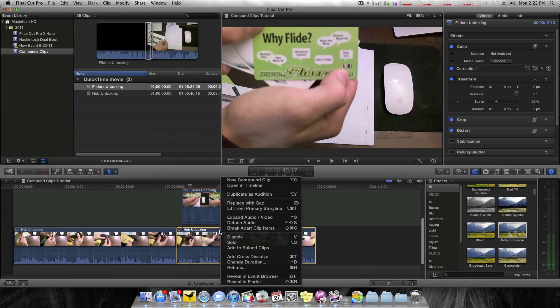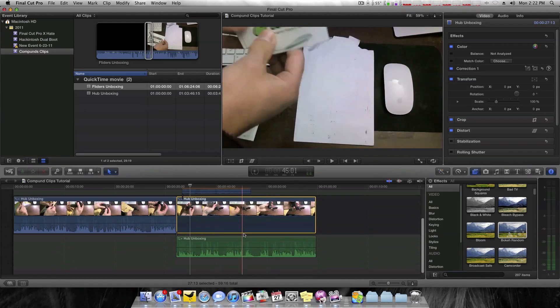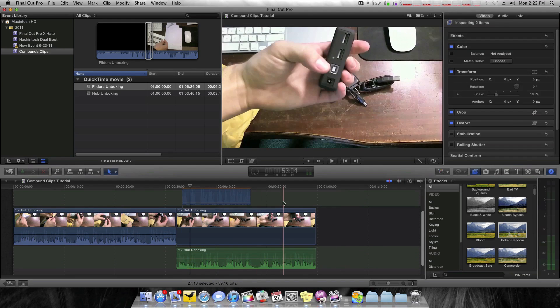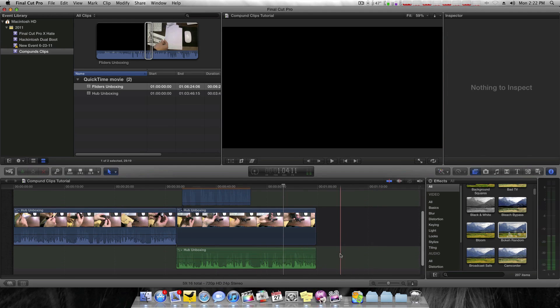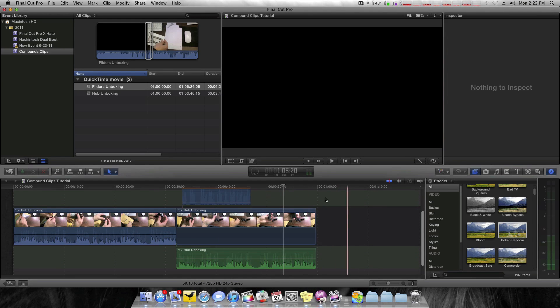And along with this, I'll go ahead and detach this audio. So I have three layers, tracks, whatever you want to call them. I have three of them.